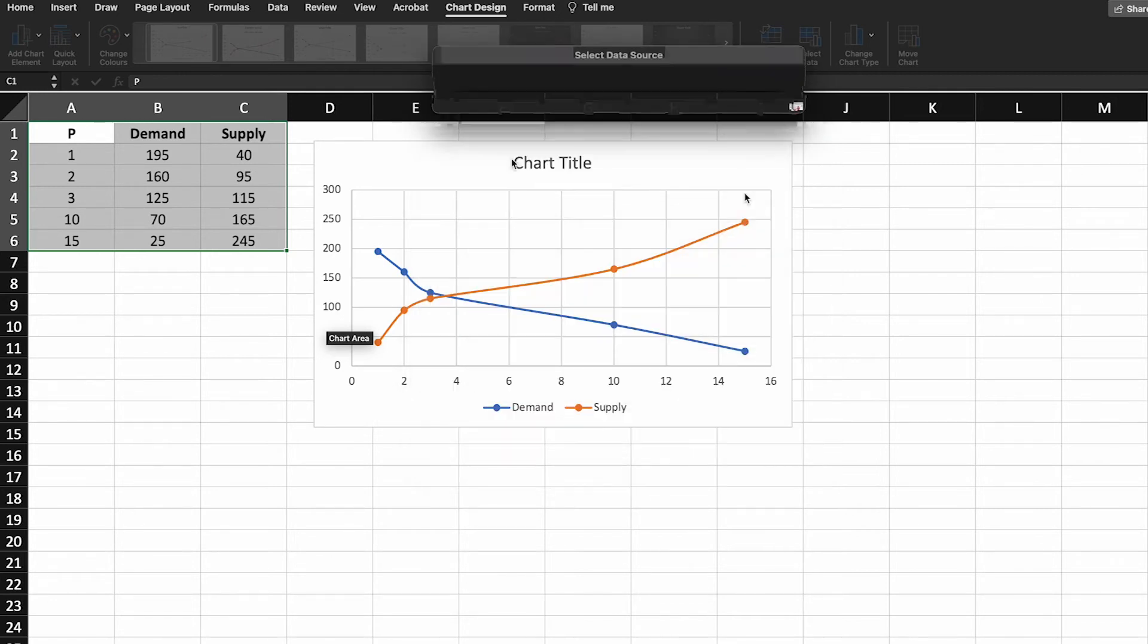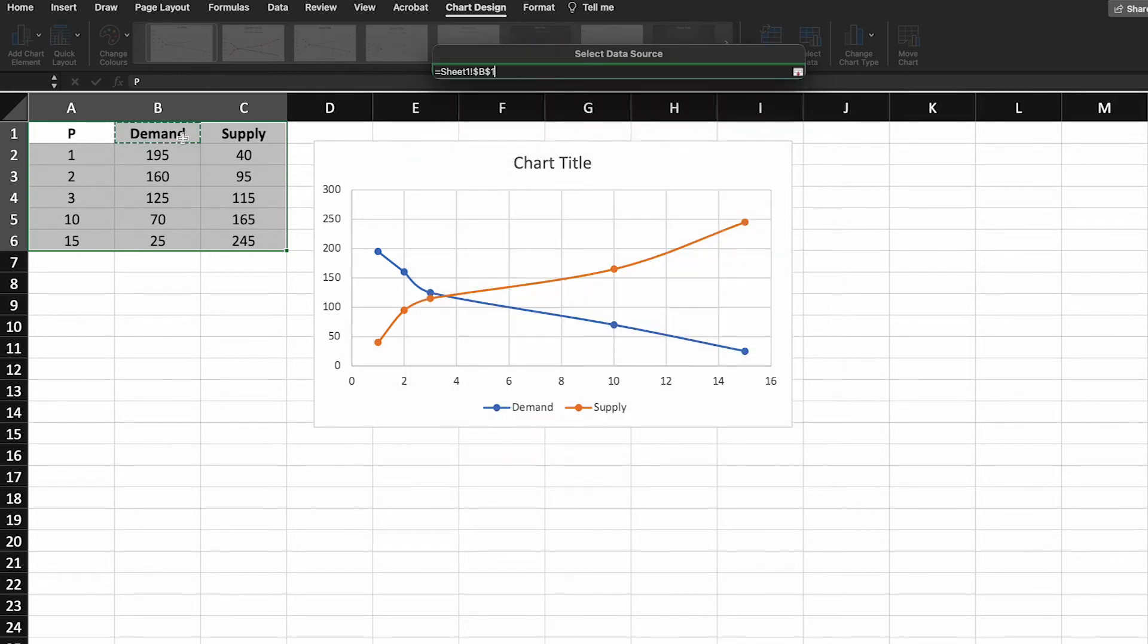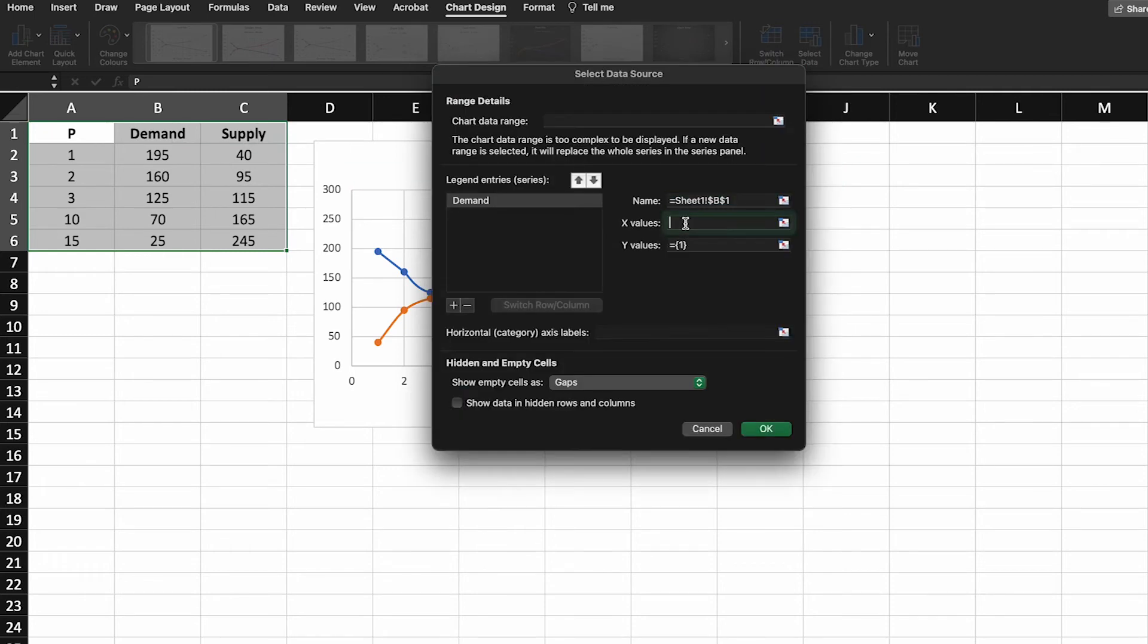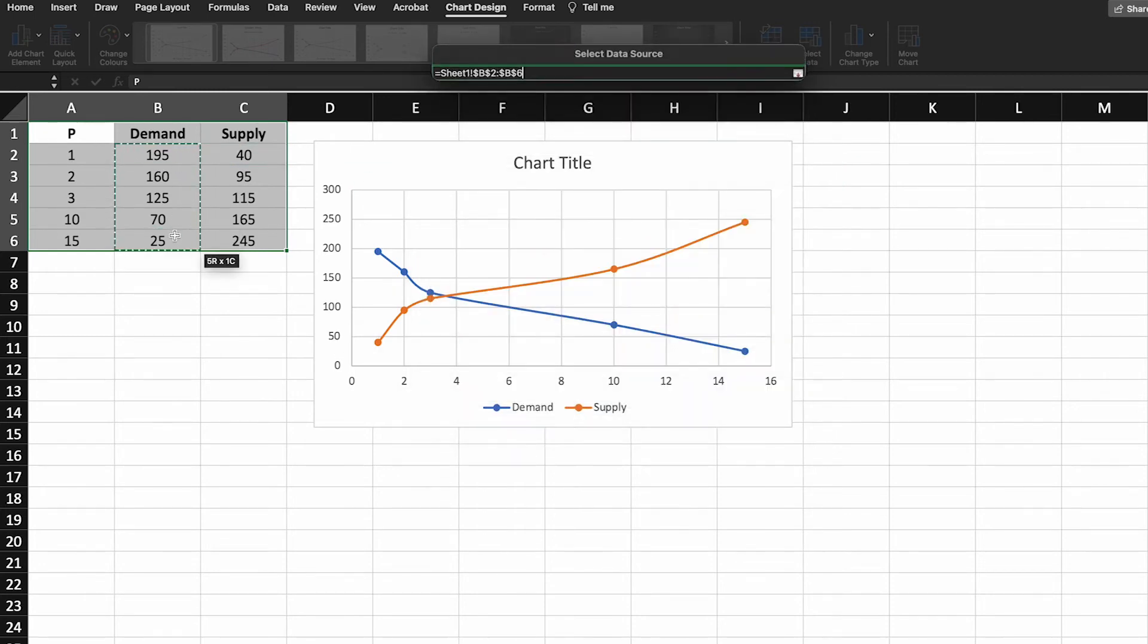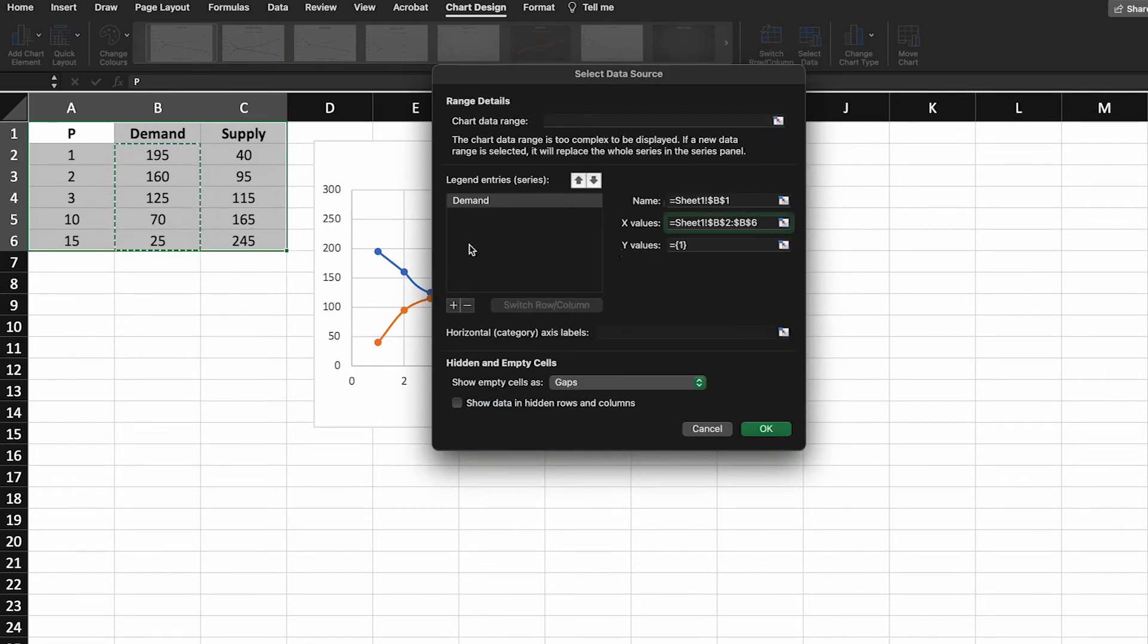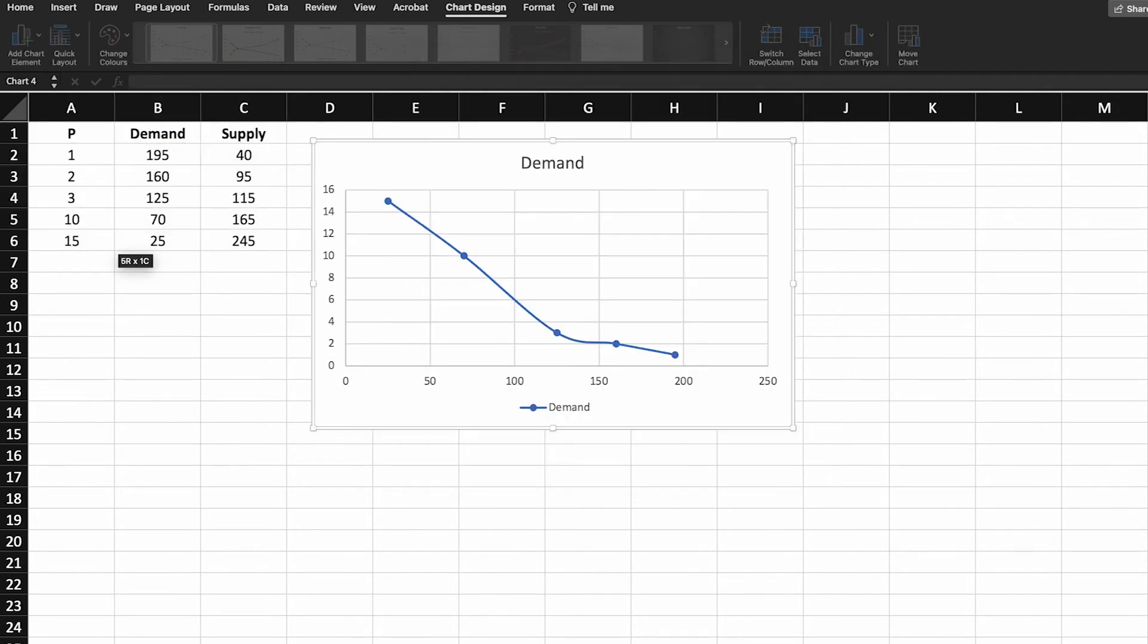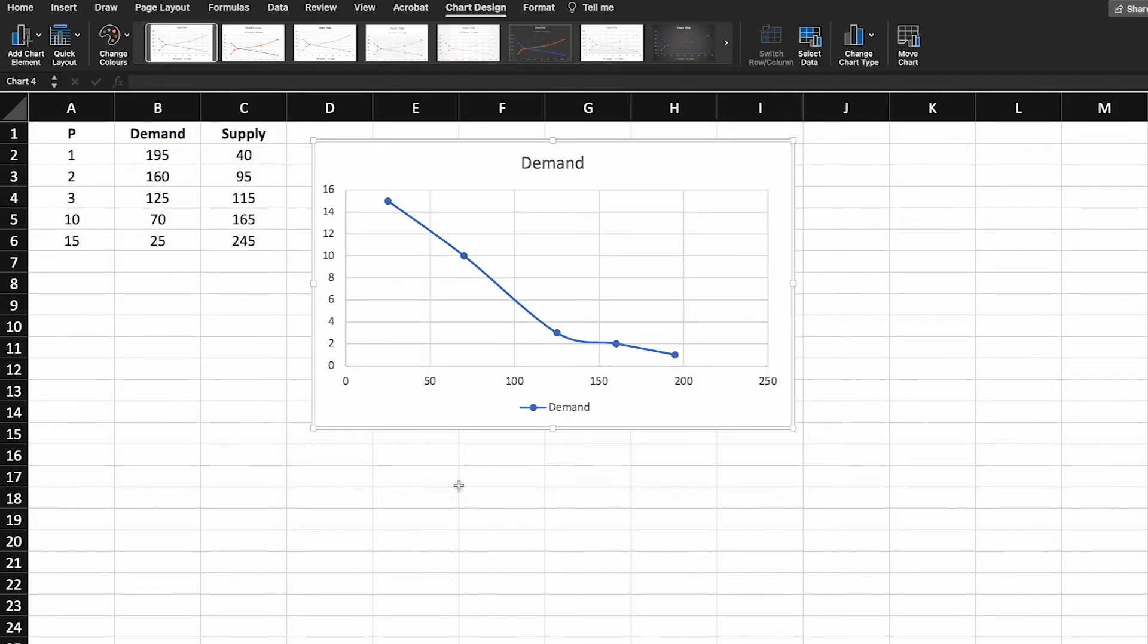So the first one we need to add is demand and we're going to use the x values as the quantities demanded and the y values as the prices. And there we go. You can see that that demand curve has been added and it slopes down nicely which is exactly what we thought it should using our economic theory.